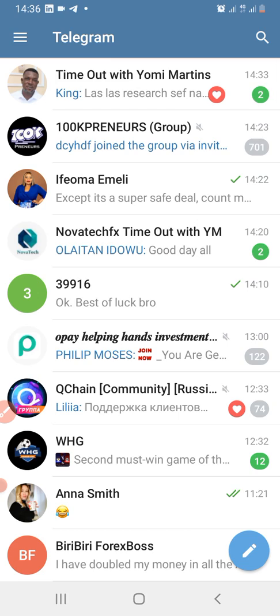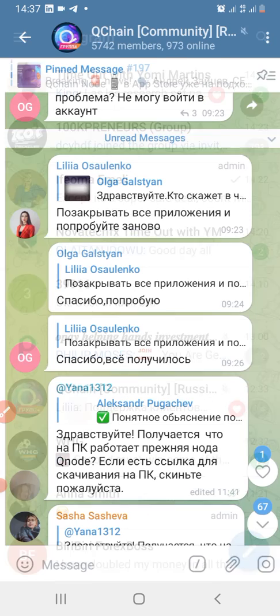Now let me show you how the bot actually works, so seamlessly. Let me click on one of the foreign language communities that I actually belong to. Let me look at this Russian community. Once you have activated the bot, click — just one touch — on the message you want to translate.